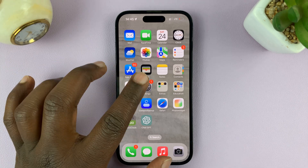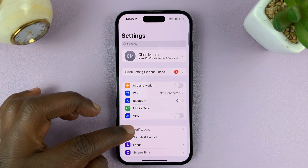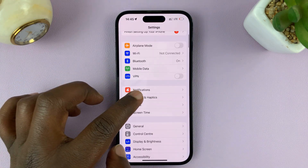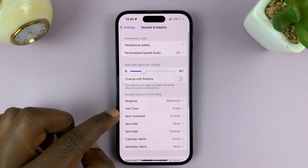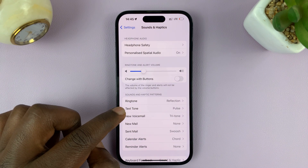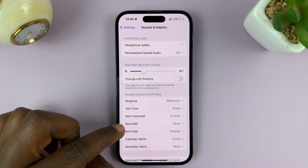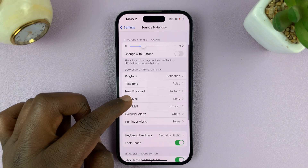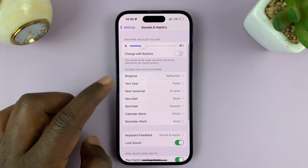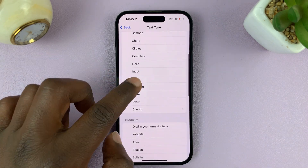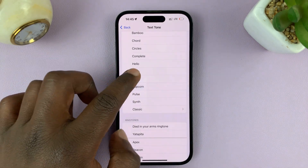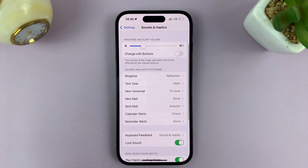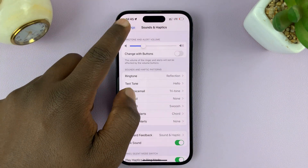Of course, your iPhone has plenty of notification sounds, which you can find under Sounds and Haptics. When you go to either Text Tone, New Voicemail, or any application that requires a notification sound, there are plenty of notification sounds you can use. But let's say you want your own custom notification sound.